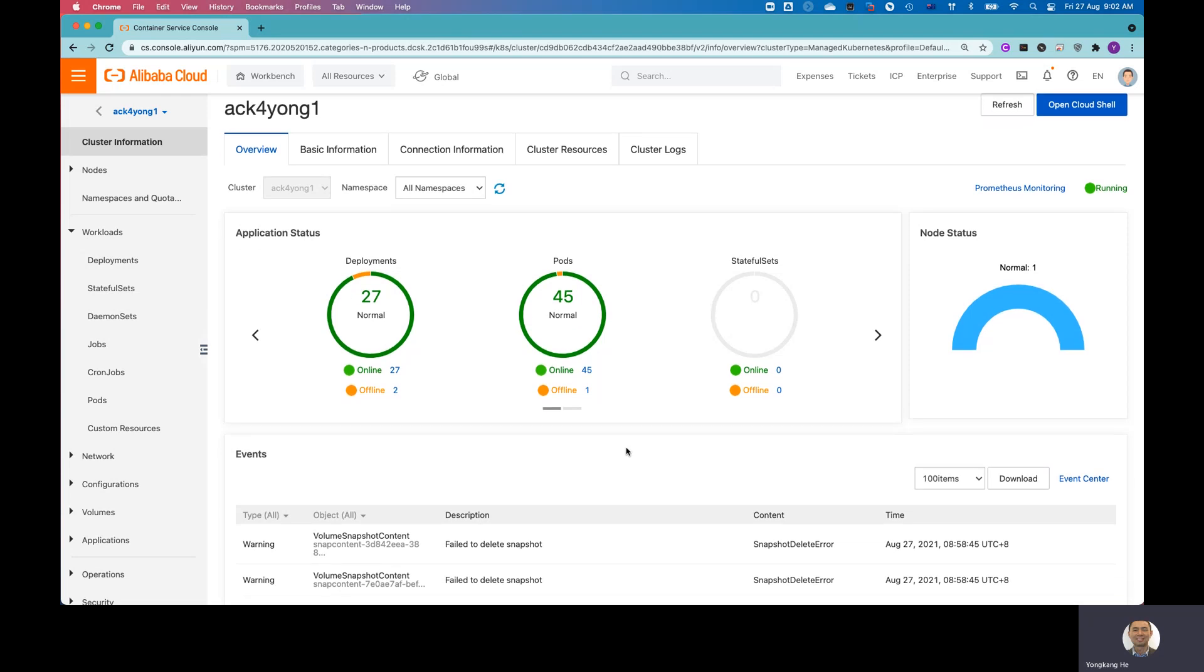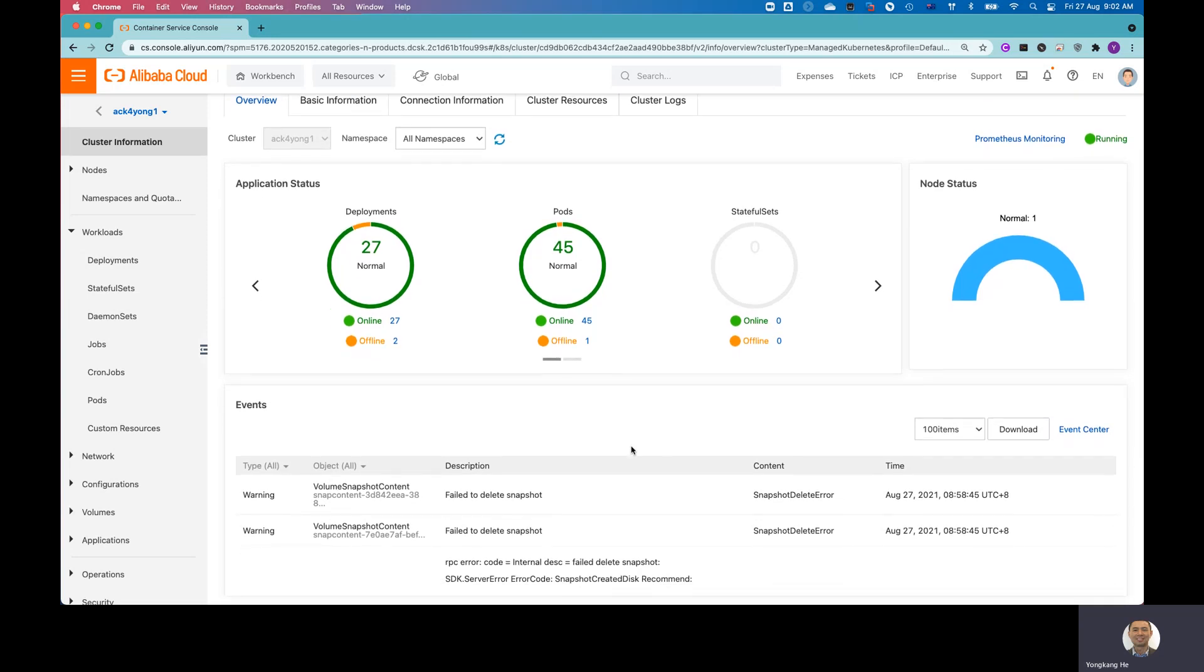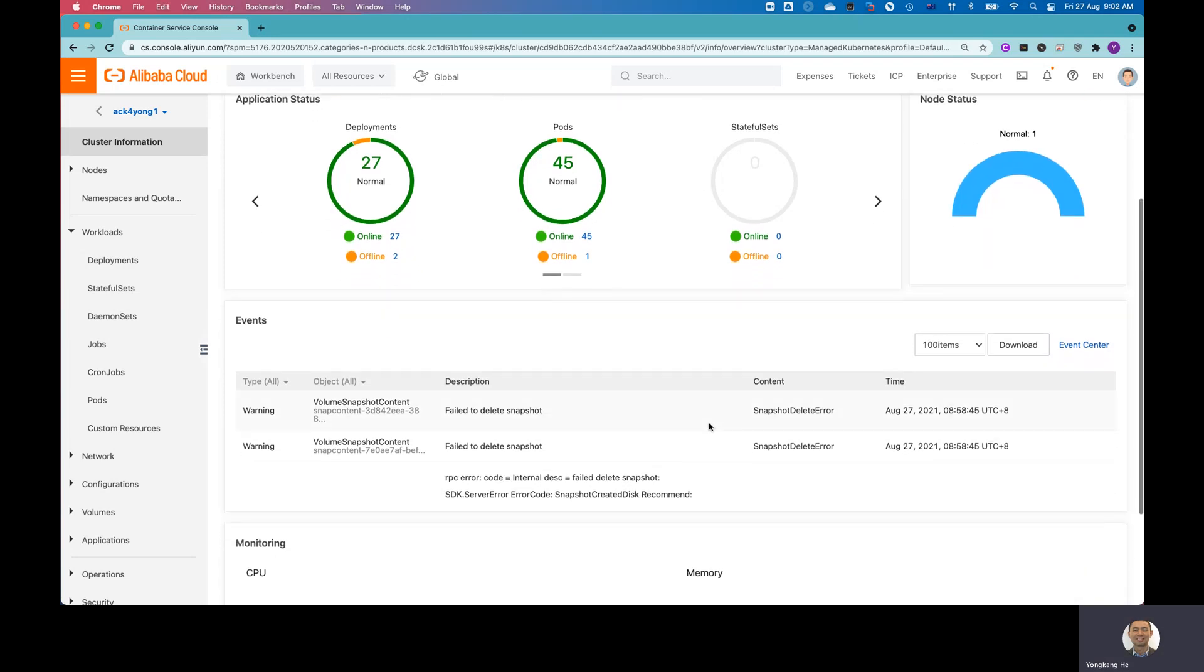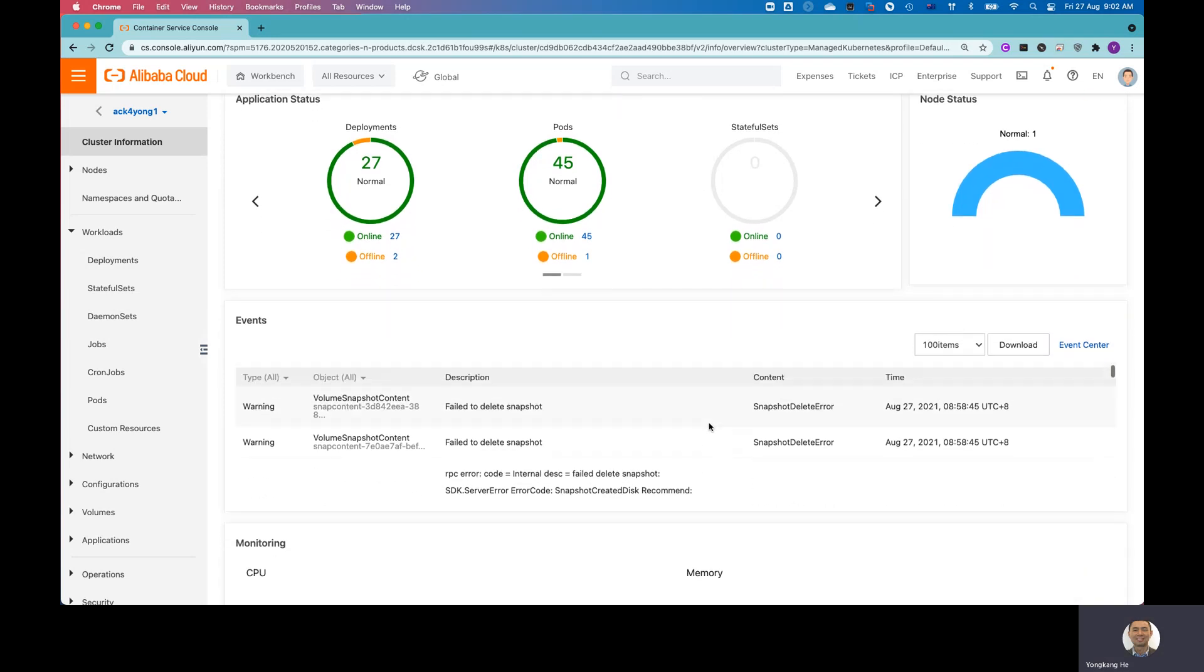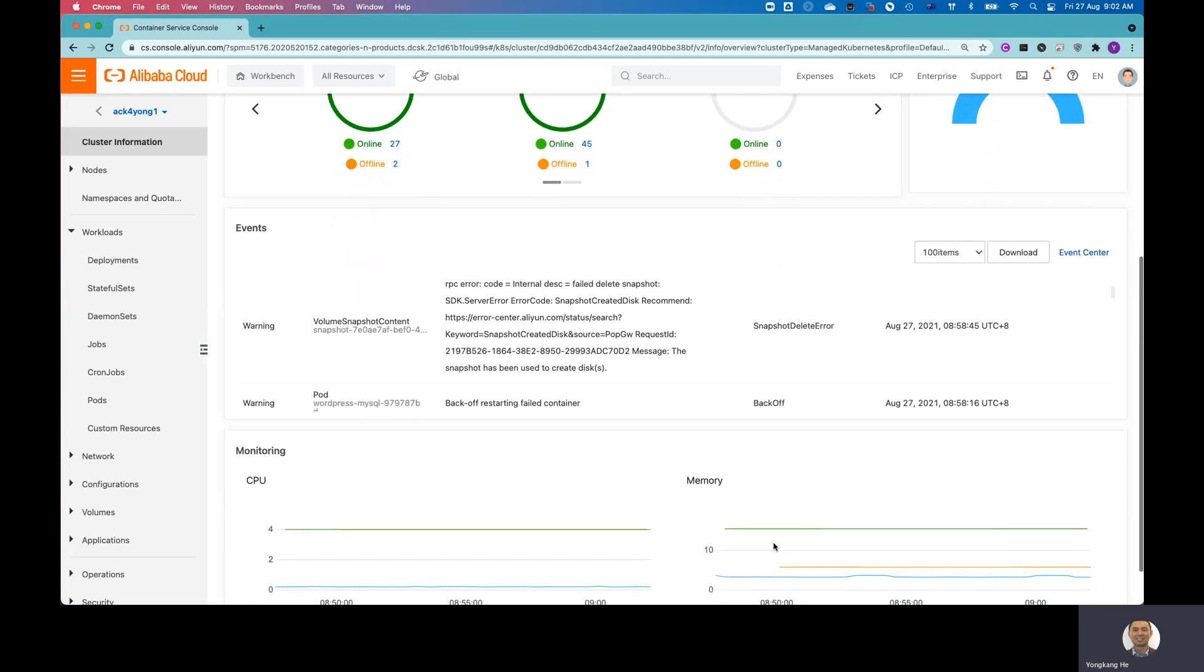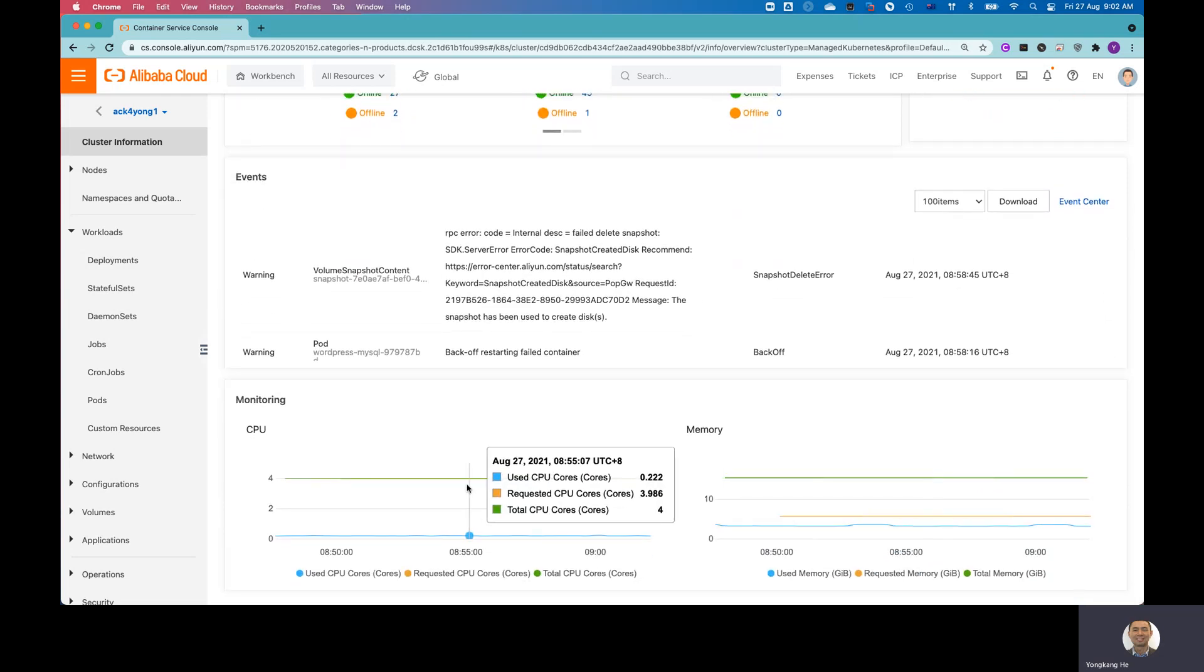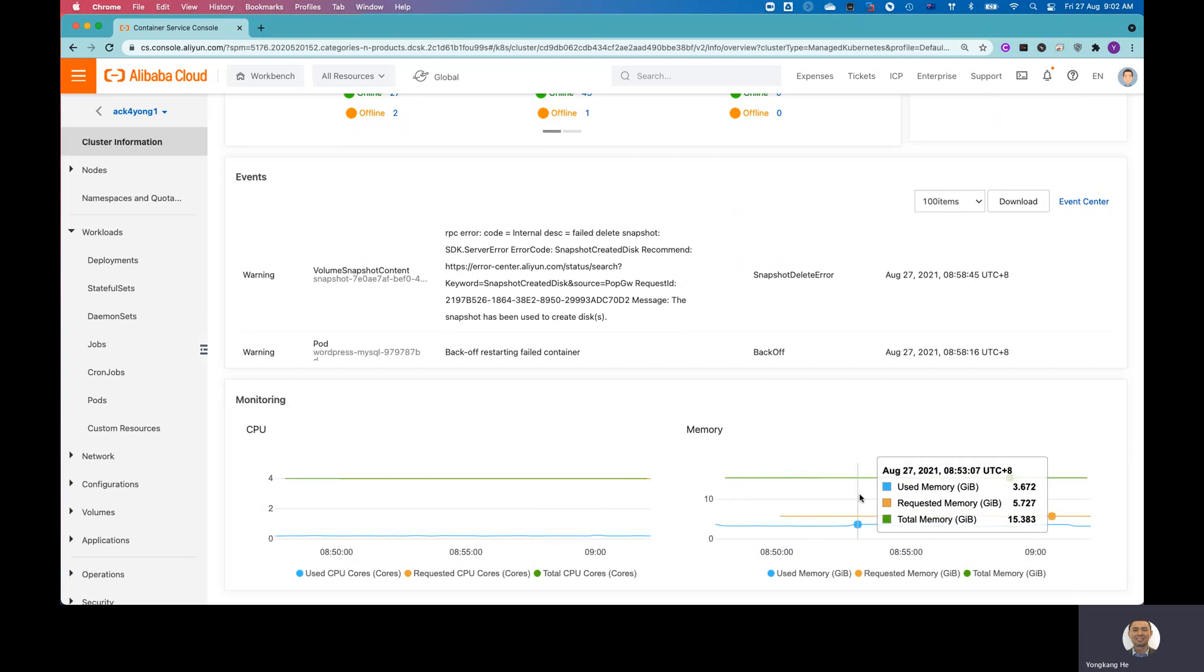How many deployments, how many pods, how many of them are online, how many of them are offline, and the node status. And down to the bottom, you can see are there any events related to the cluster. And also, move down to the bottom, you can see the CPU utilization and also memory utilization.